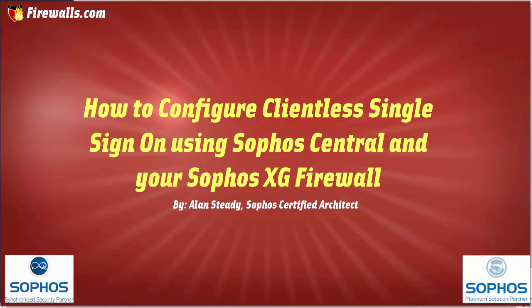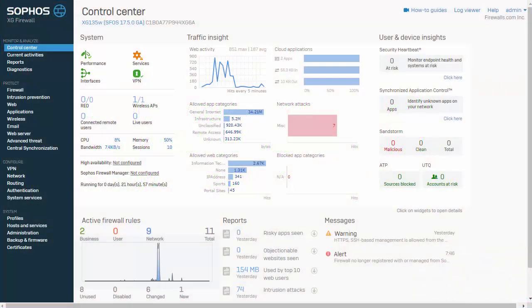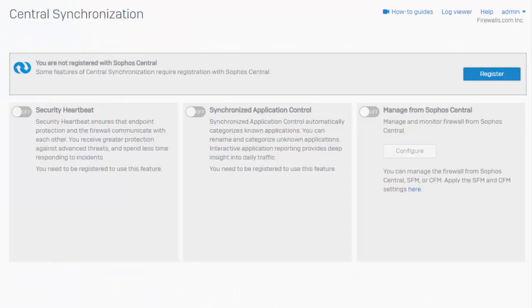So the very first thing that we have to do in order to achieve clientless and transparent user group policy is synchronize our Sophos firewall with our Sophos Central account. Navigating to Sophos synchronization under protect is where we're going to register our firewall with Sophos Central.